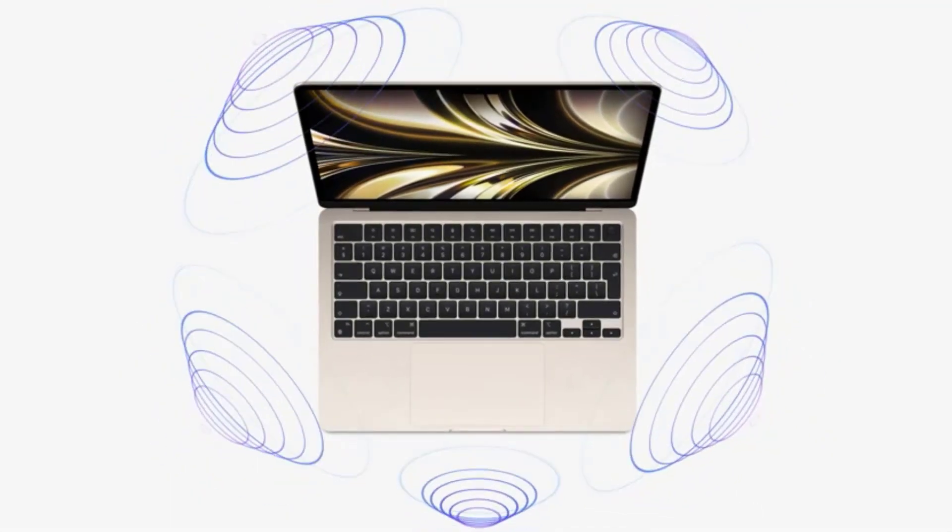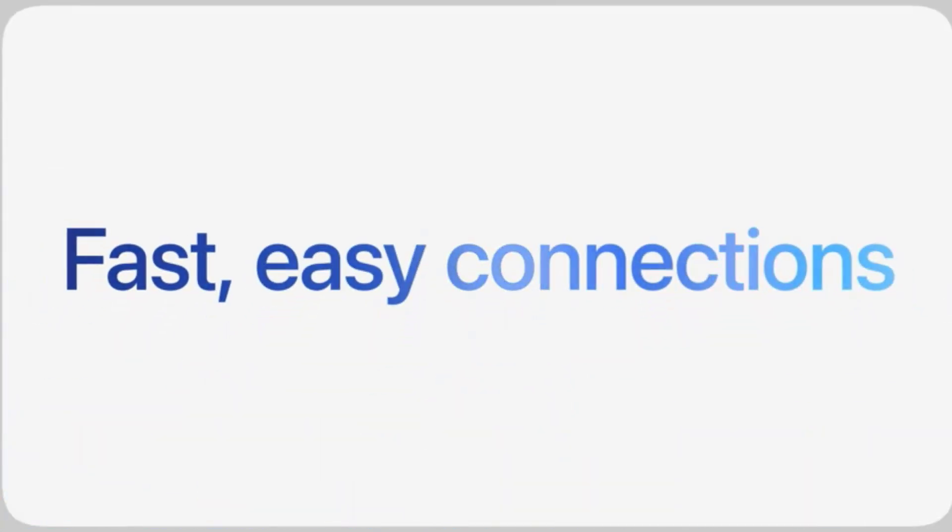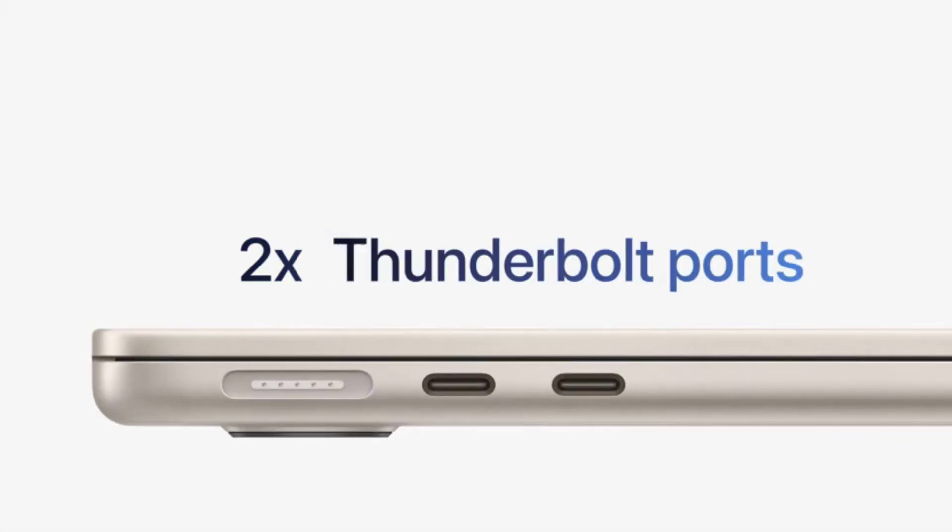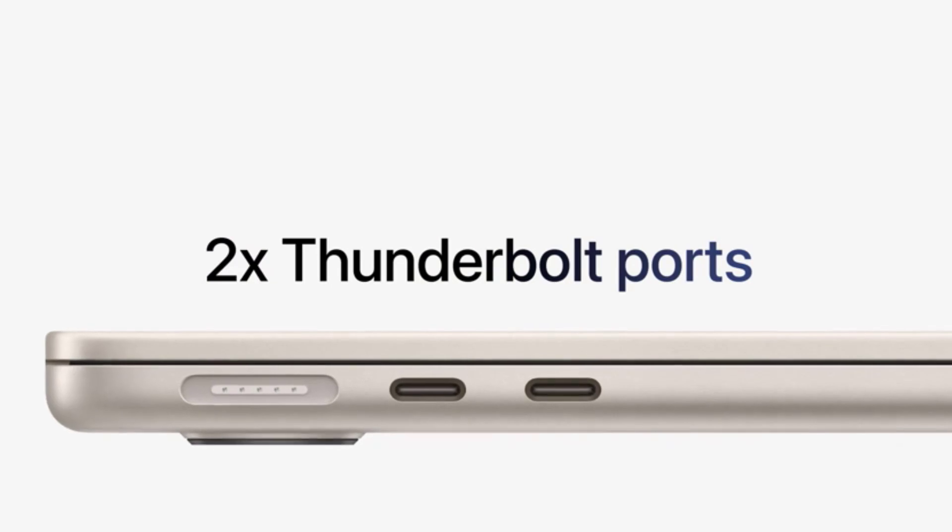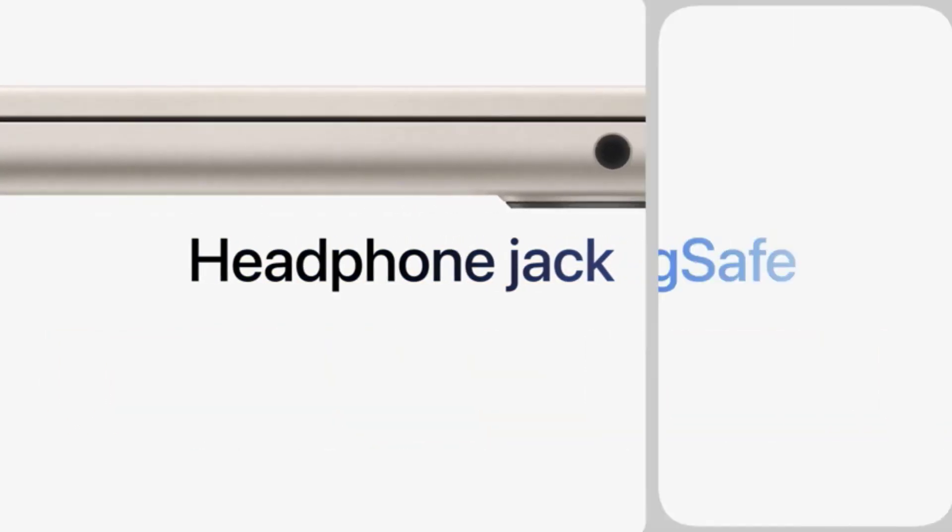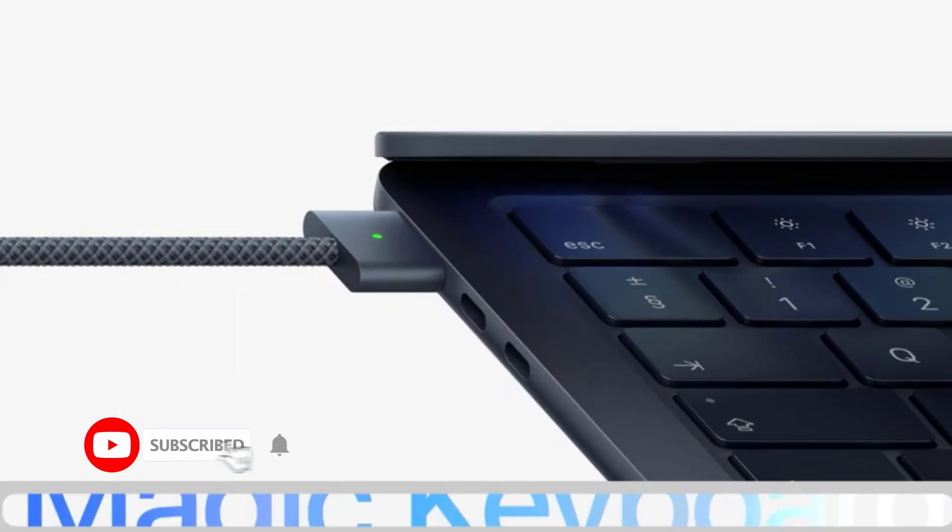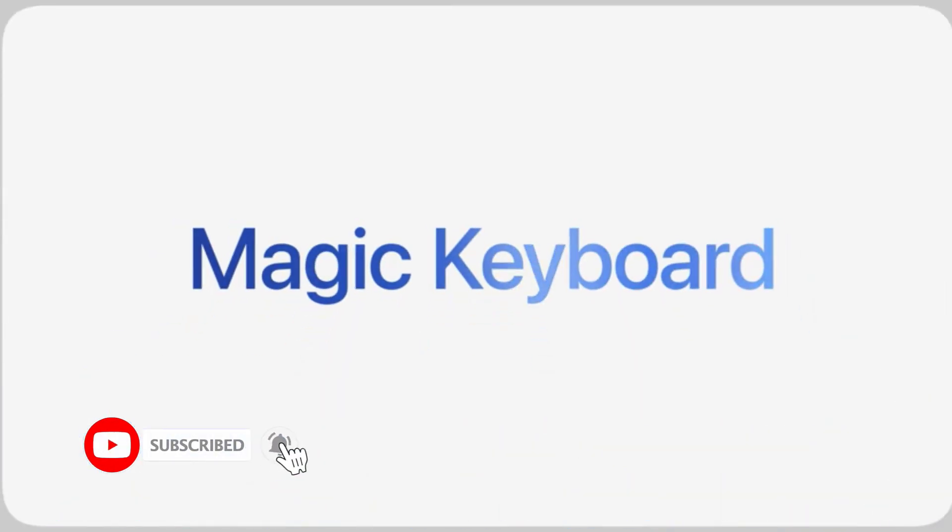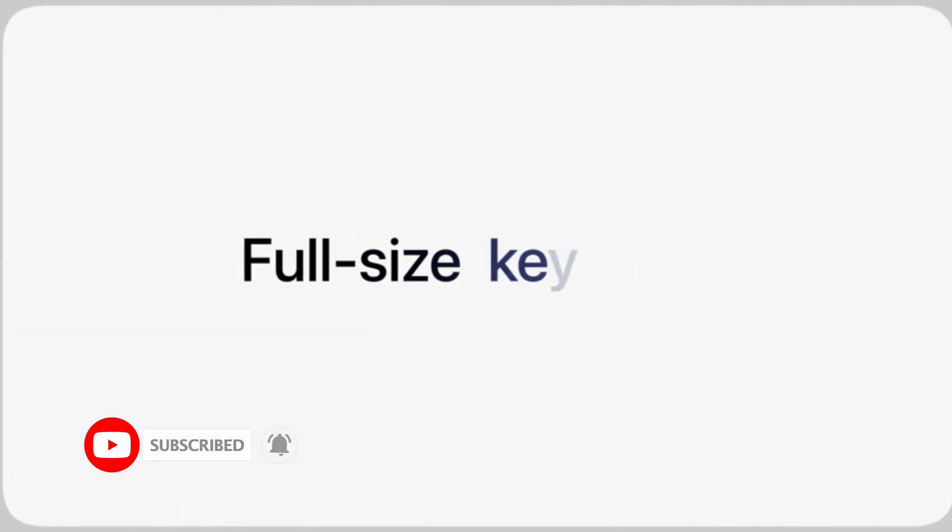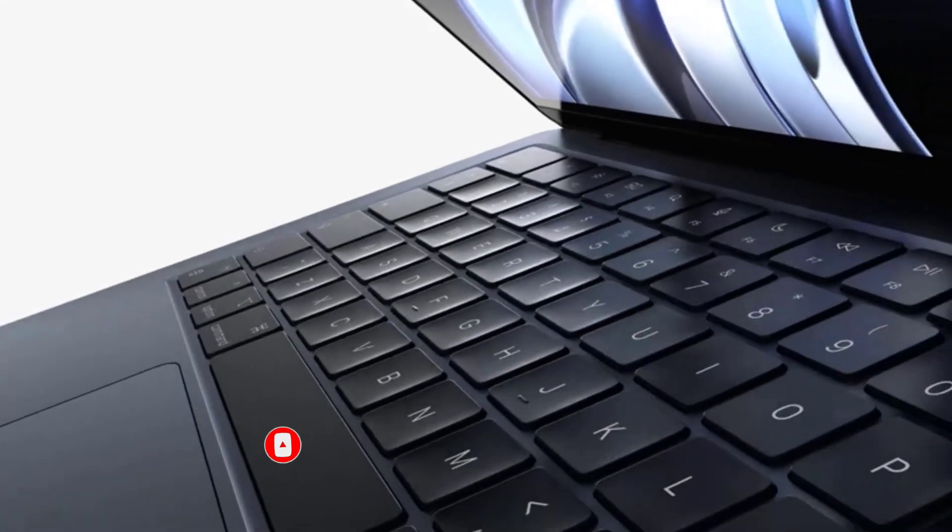This allows for lightning-fast rendering, seamless multitasking, and the ability to handle even the most demanding design software with ease. Whether you're working on intricate vector illustrations or editing high-resolution photos, this machine won't let you down.